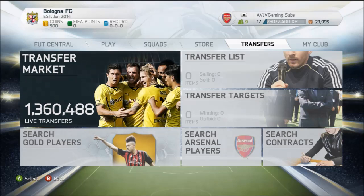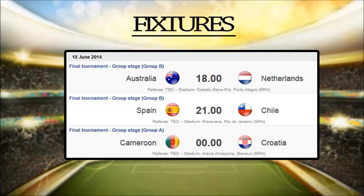We're going to start this one off by going into a fixture list. This was back about five days ago when I made the video. You can see over there that Australia were going to play Netherlands, Spain and Chile, and Cameroon and Croatia. What you have to do is predict which team is going to win first — I chose Netherlands to win, Spain and Chile to be a draw, and Croatia to win.